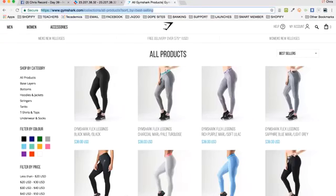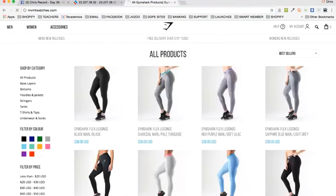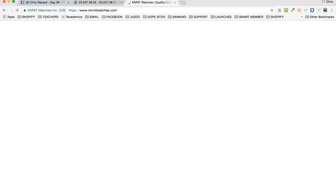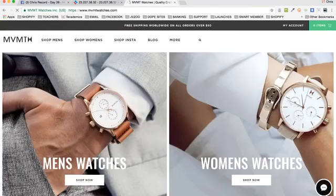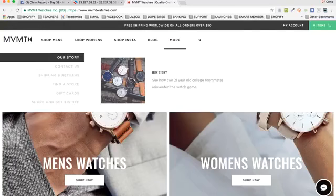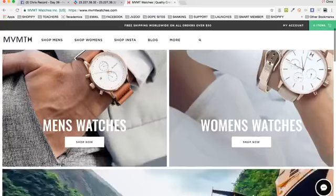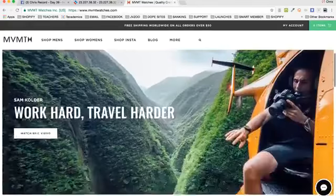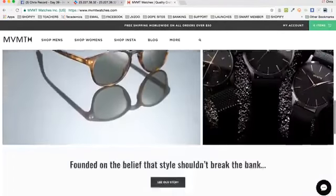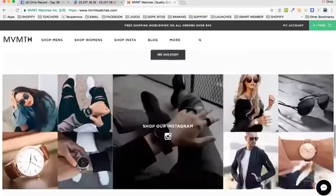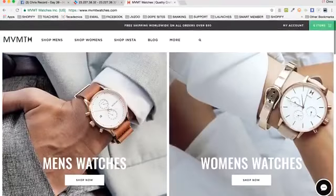For example, mvmtwatches.com — they're obviously in the watch niche. Here's their site. They've got a banner on top, men's, women's, Instagram, a blog, some cool stuff — men's watches, women's watches, sunglasses. You can start to see a lot about them. Sometimes you can go in here and type in /collections, and it'll bring up their collections. Sometimes it won't bring up anything — sometimes it will.